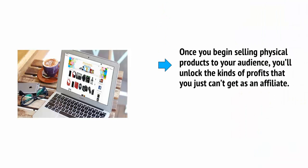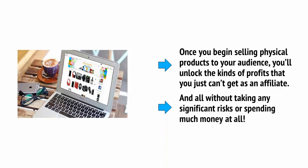Once you begin selling physical products to your audience, you'll unlock the kinds of profits that you just can't get as an affiliate, and all without taking any significant risks or spending much money at all.